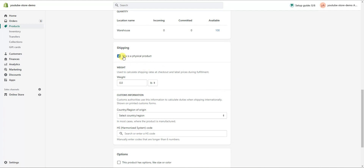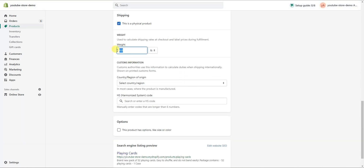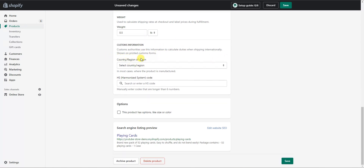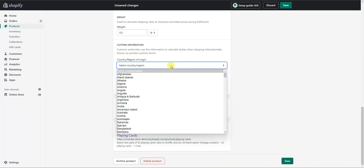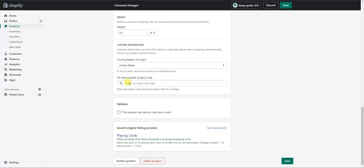Here we can choose whether or not it's a physical product — if it is, we keep it checked; if it's a digital product, just uncheck it. Then we can put in the weight of the product, which helps with setting up shipping. Down here you can enter customs information, which you need to fill out if you are shipping internationally. In this case you'd select your country of origin — in this particular case, the United States — and you can also enter the HS code for international shipping.